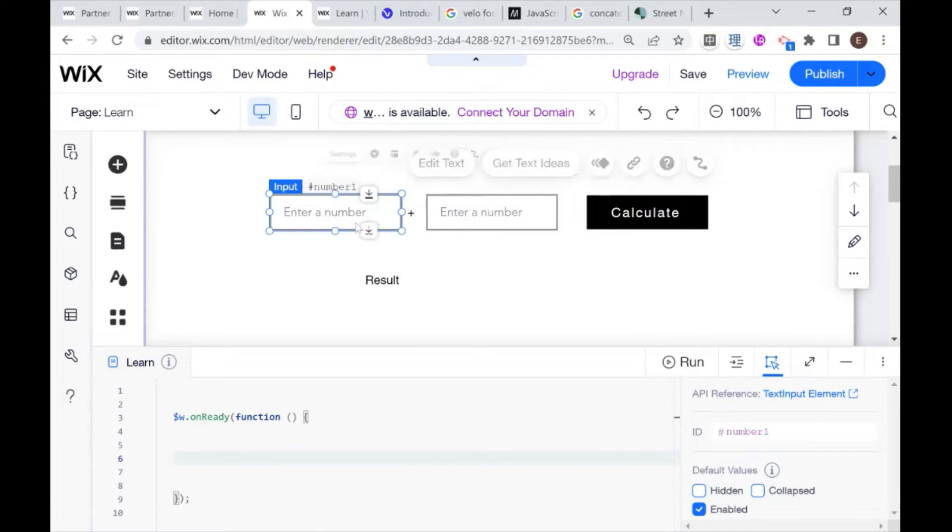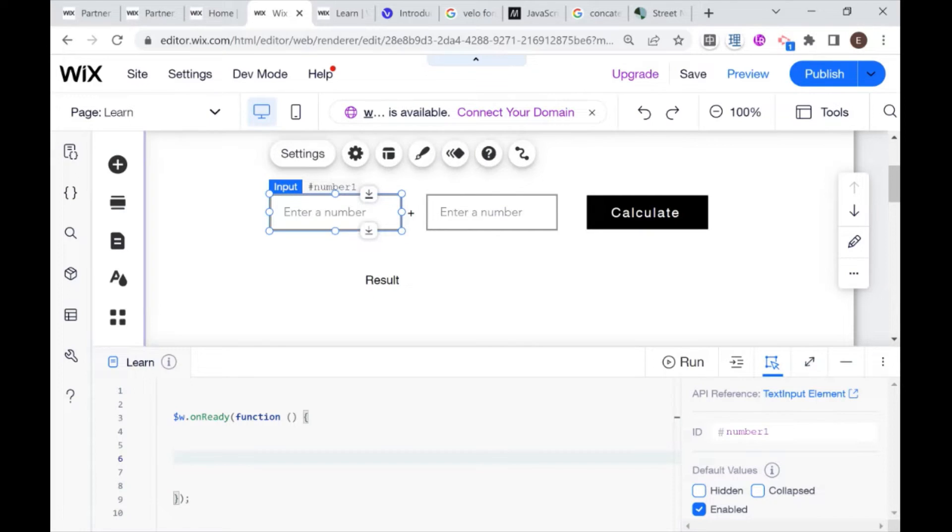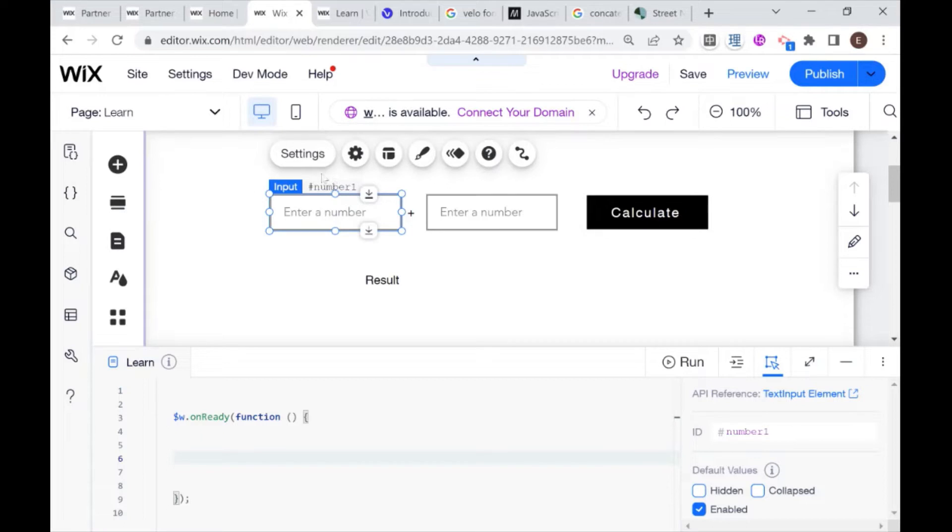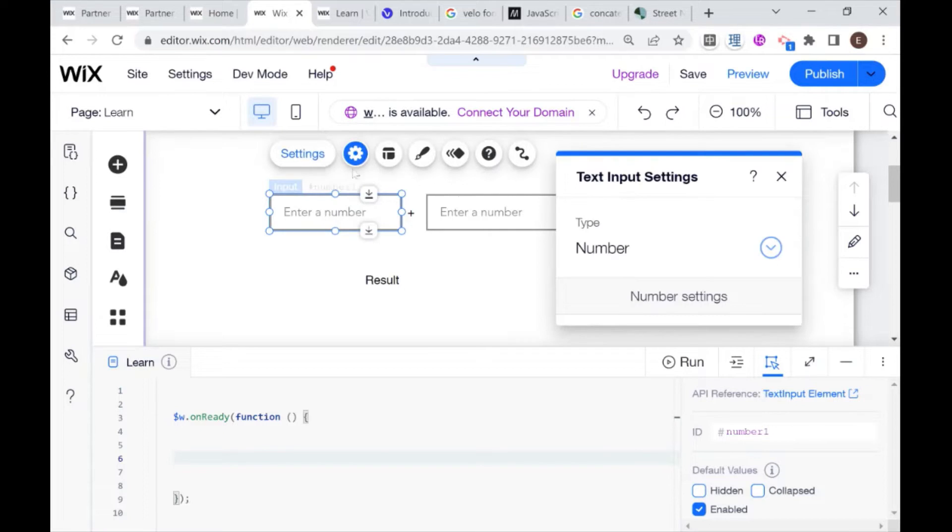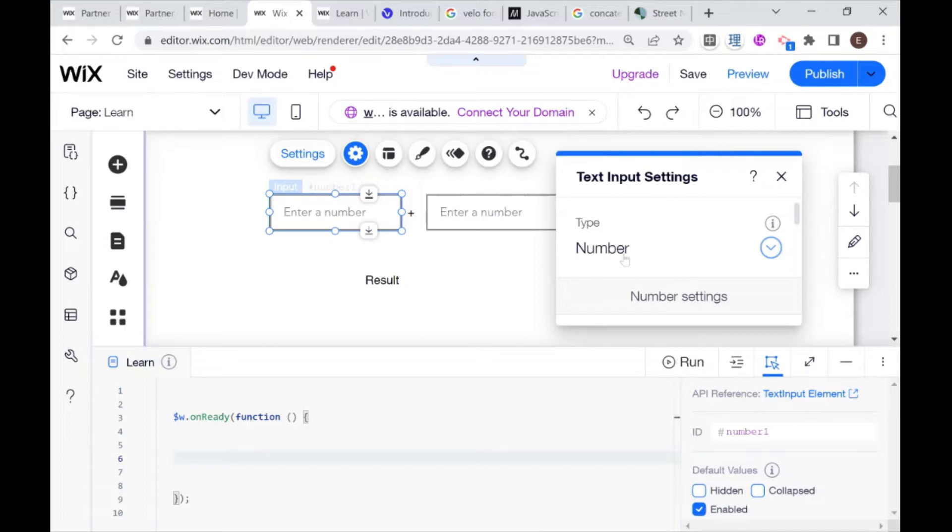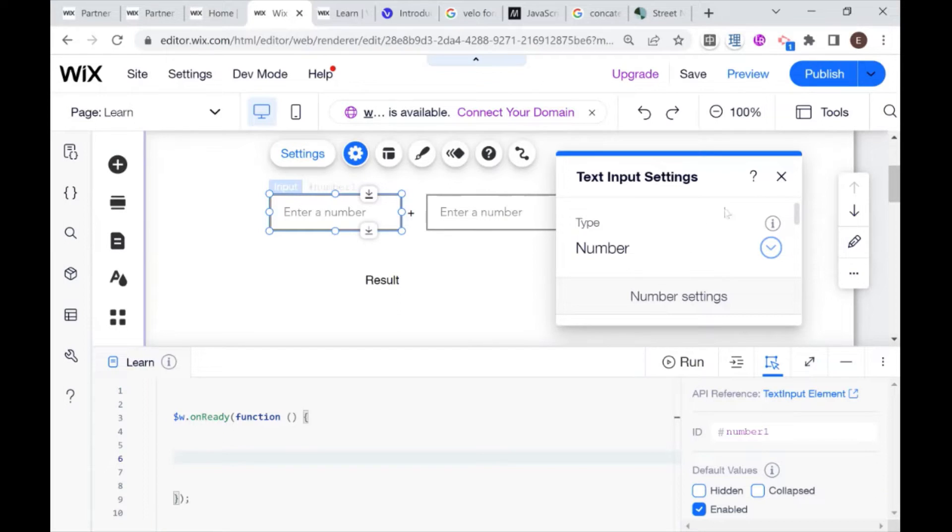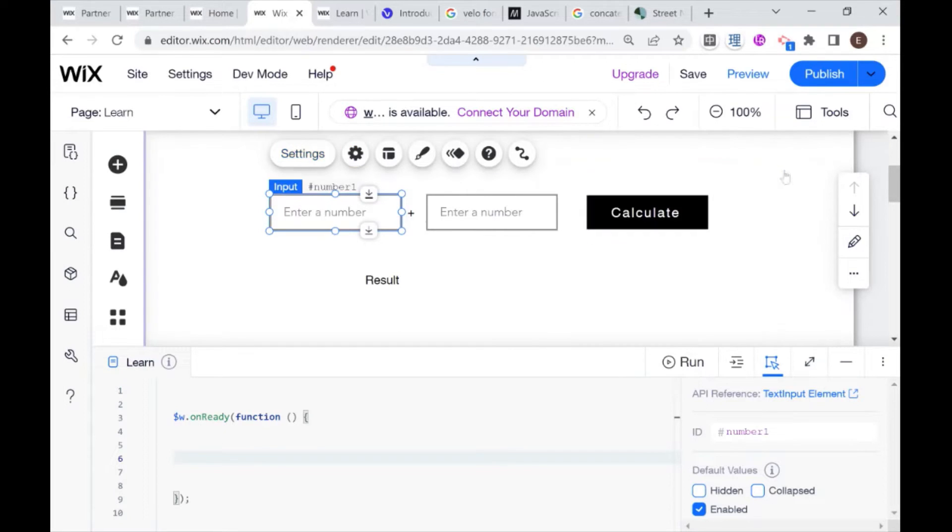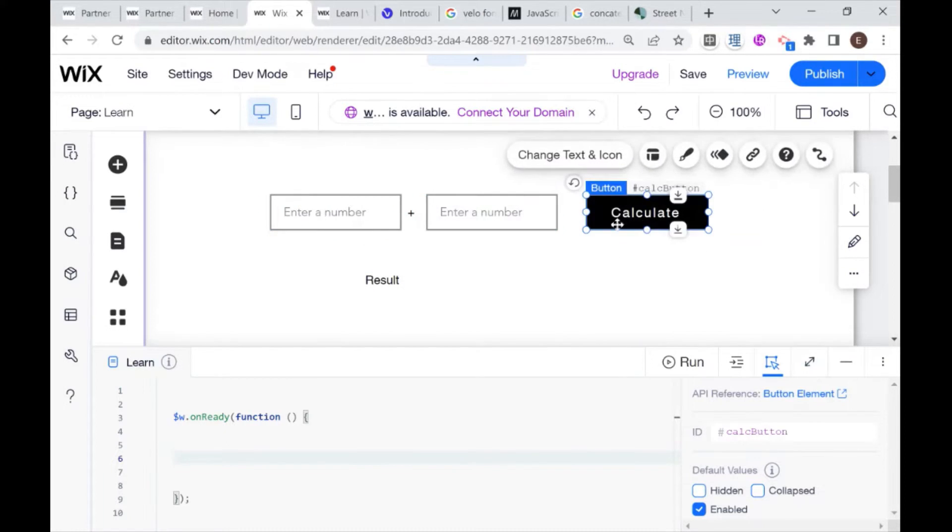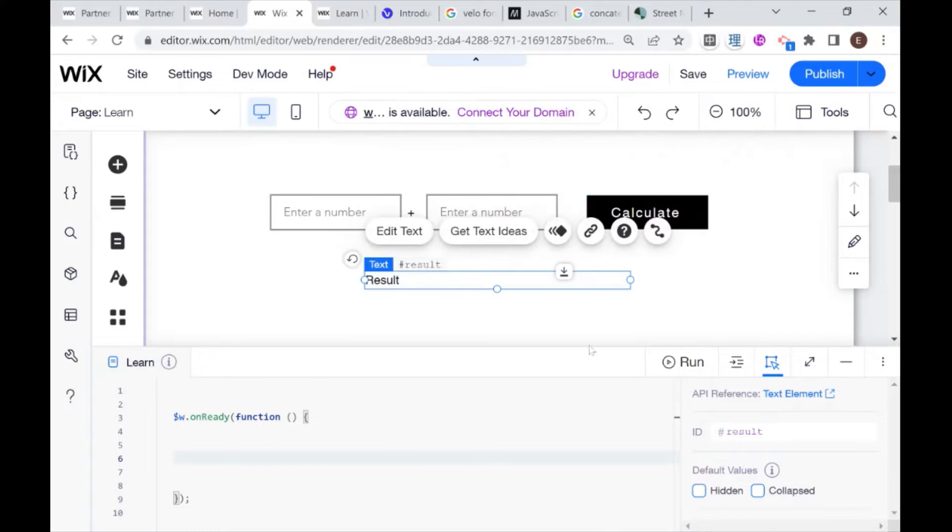And for these input boxes, I've set them up so that the placeholder text is enter a number. And I've also set them to take in numbers. So this will limit our users so that they can only enter numbers here and we won't have any issues with people entering text. And as you can see, I've also given each of these elements their own unique ID, which is readable.